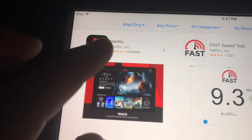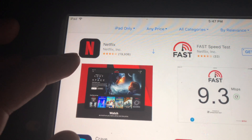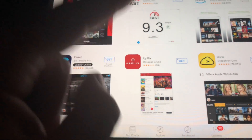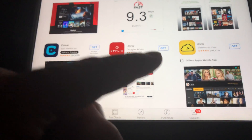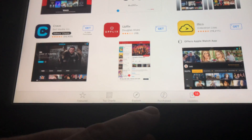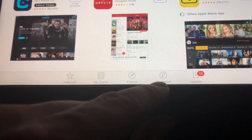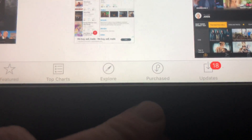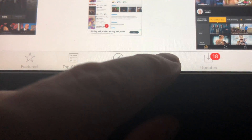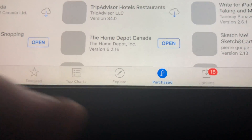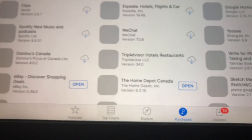As you can see, we have this arrow, which means this app has been downloaded before, so technically we can download it again. What we have to do is go to Purchased, which is down here below.